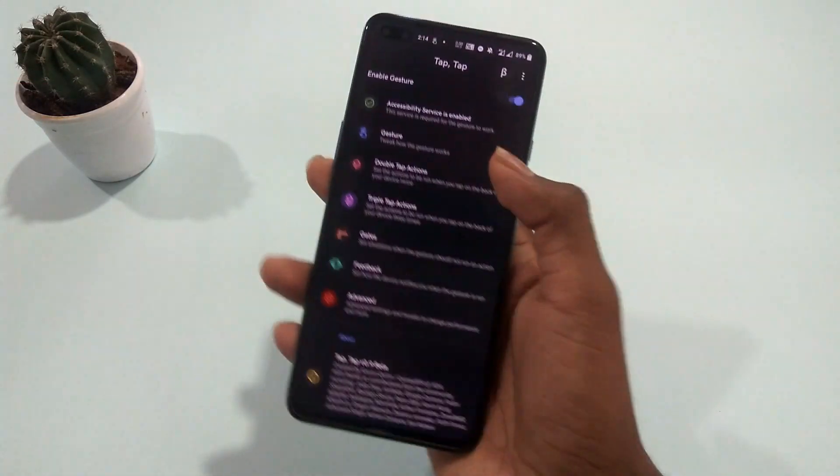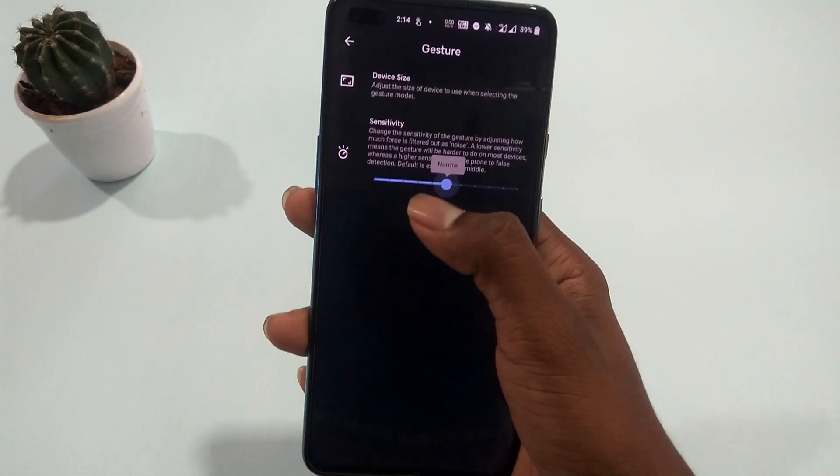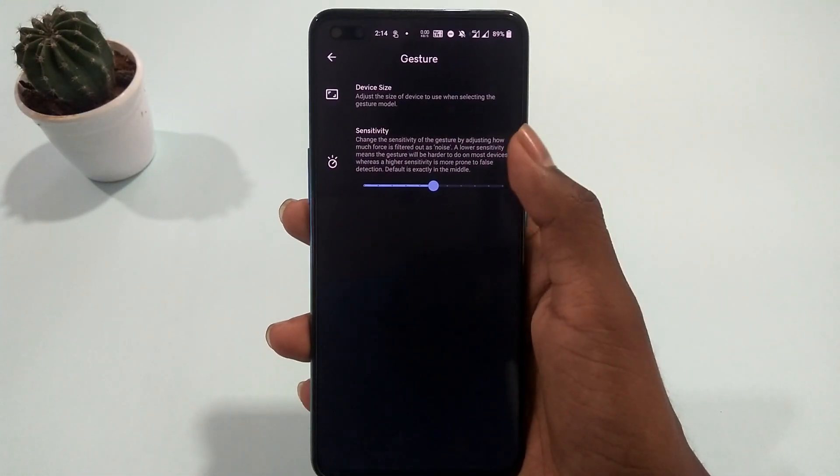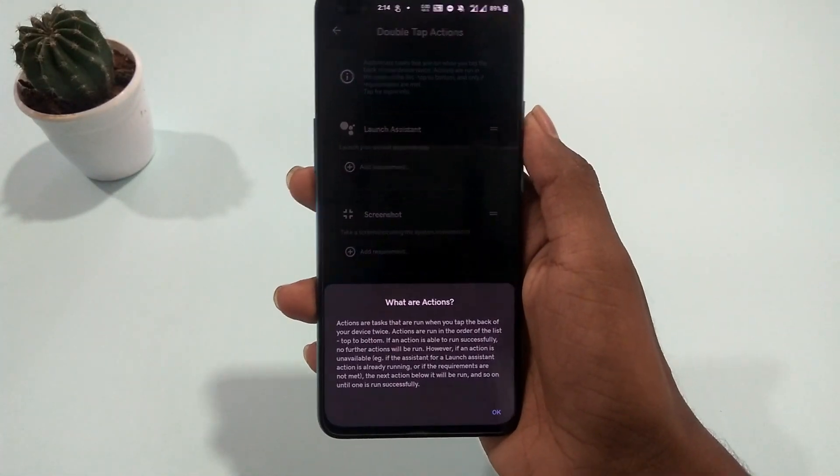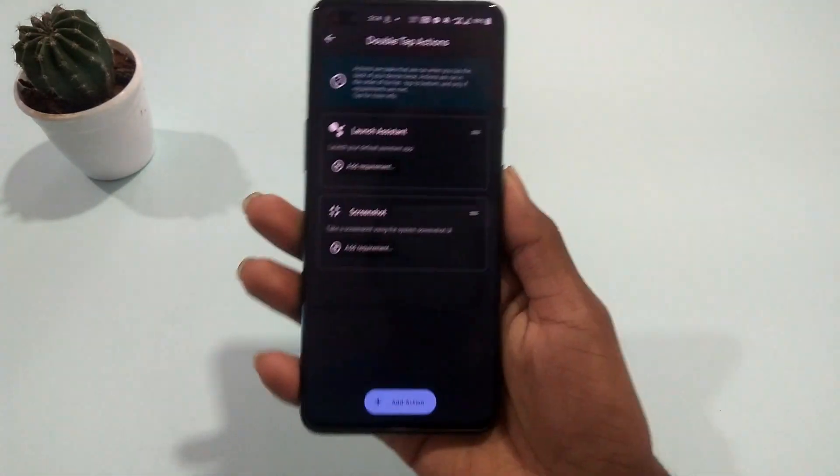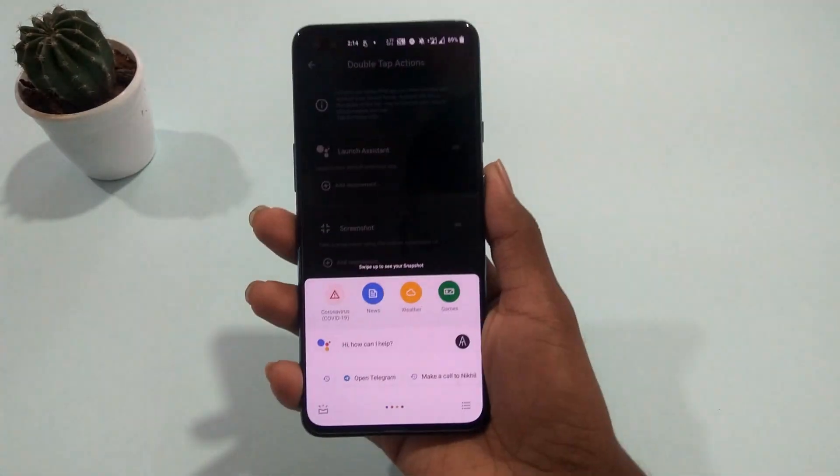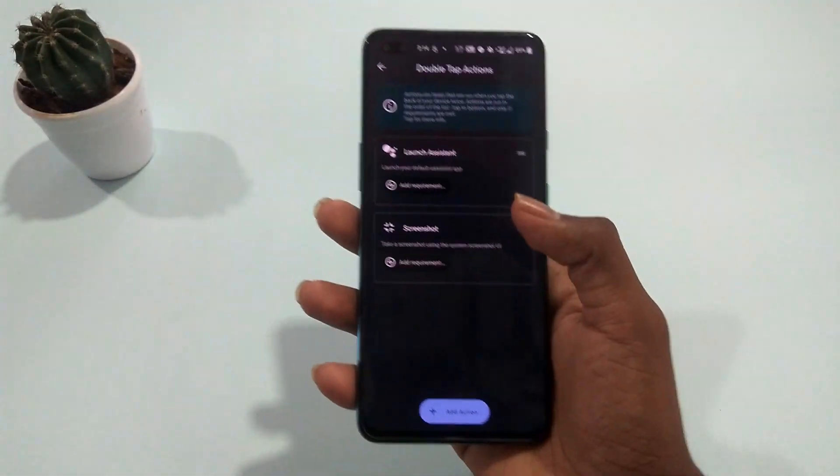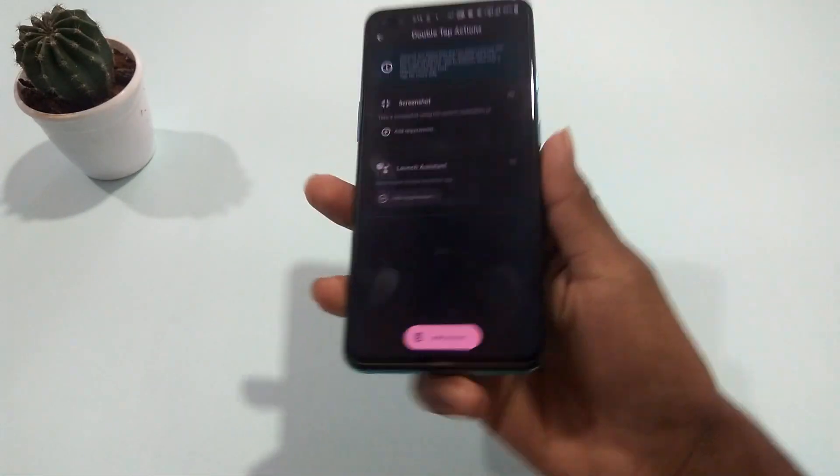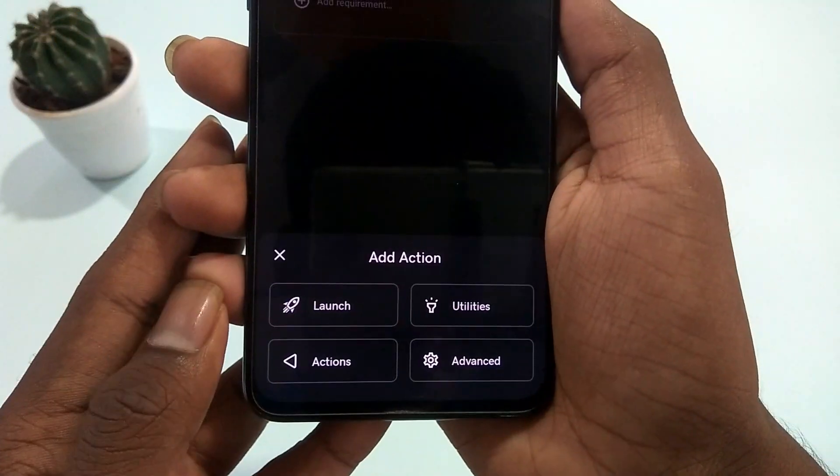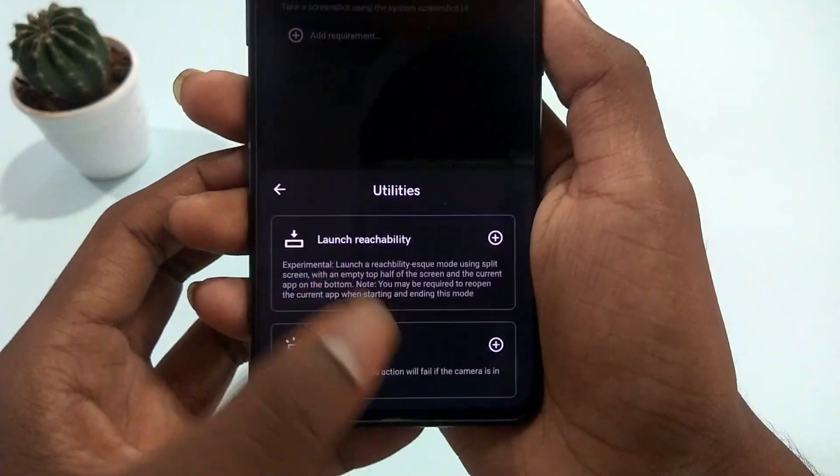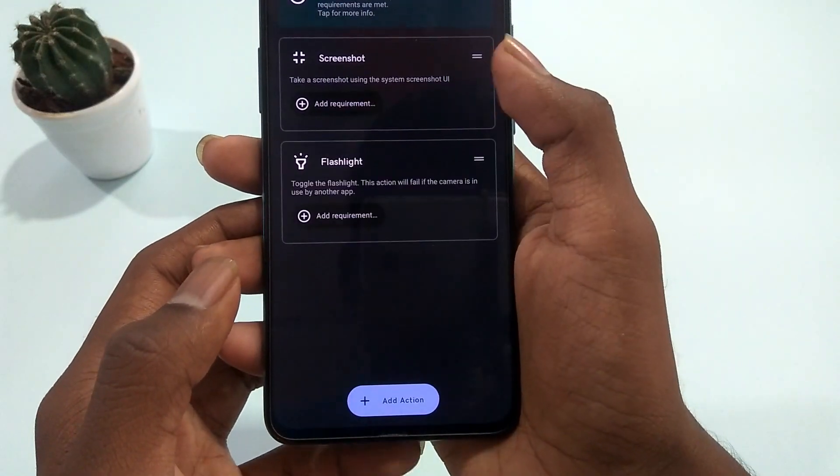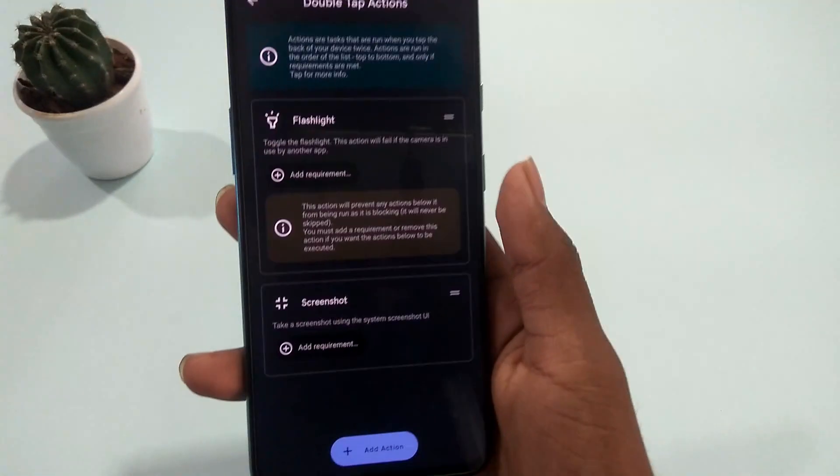Now in the actions section, as I said earlier, you can change the sensitivity from here. Inside the double tap section, you can assign the action you want when you double tap at the back of your phone. This works as an if-then loop. In simpler words, the actions are performed from top to bottom order. Now add the actions you wish. In case the actions you choose don't support this loop, you'll get notified asking you to add requirements, or else the actions below this won't be performed.